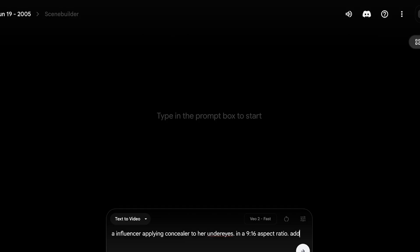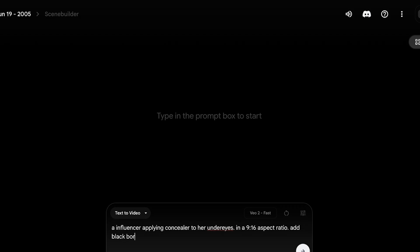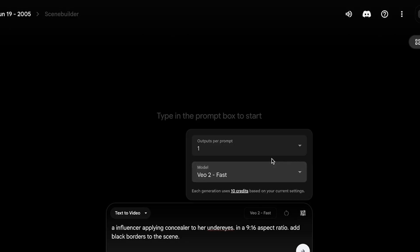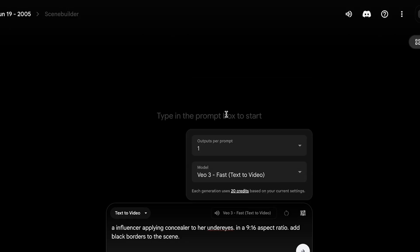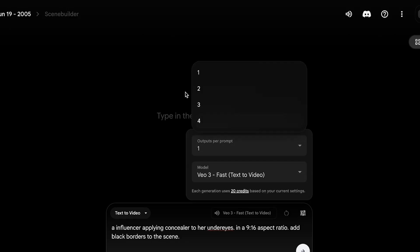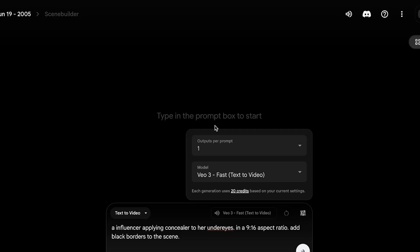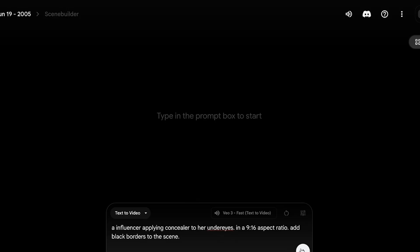And now I'm going to be choosing my model, and we are going to go with V3, and we're going to go with one output. I'm just going to go with two.